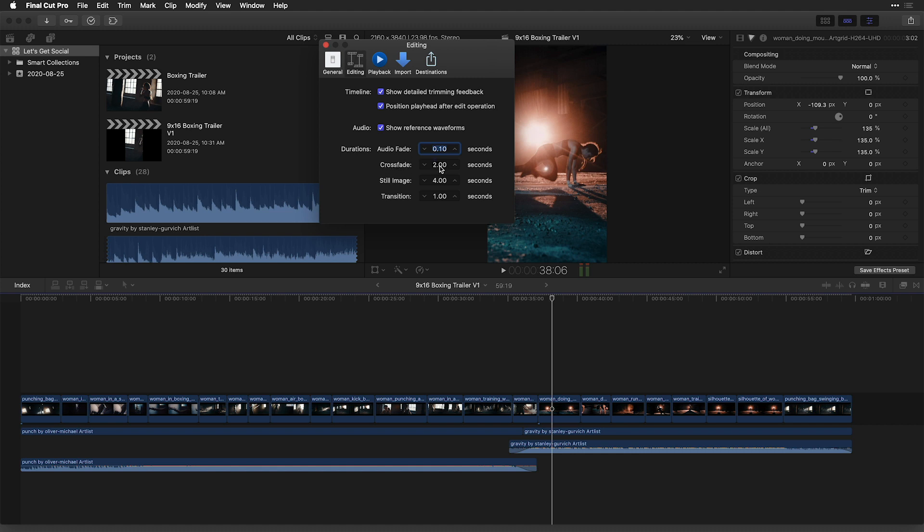Currently, mine is set to two seconds. You may want to make that a lot shorter depending on your content. You can go down to as little as 0.1, which is going to go at the frame level.